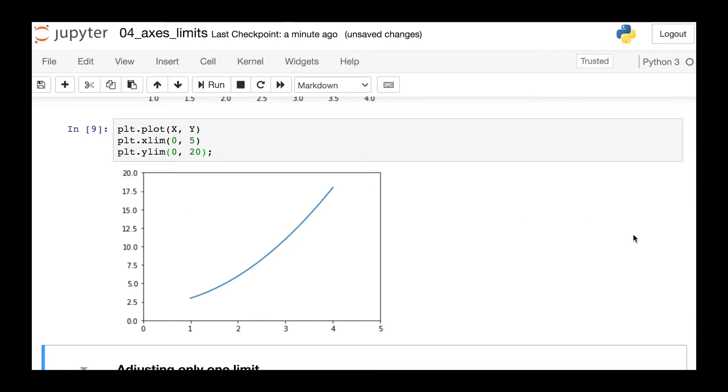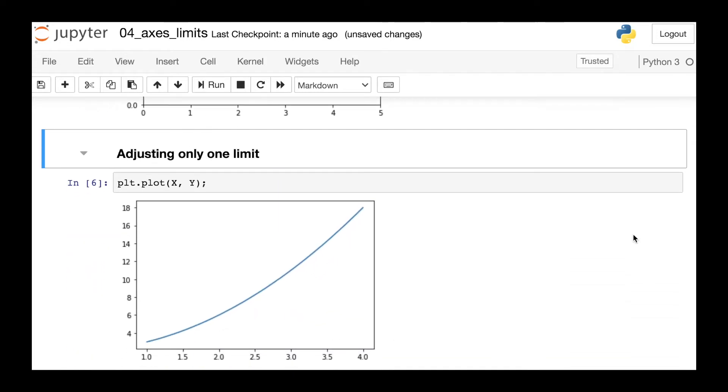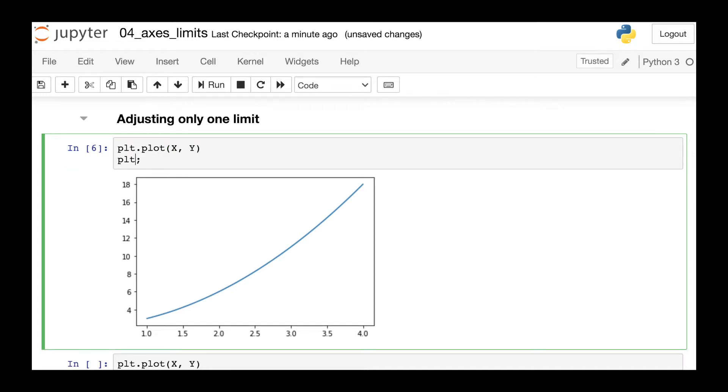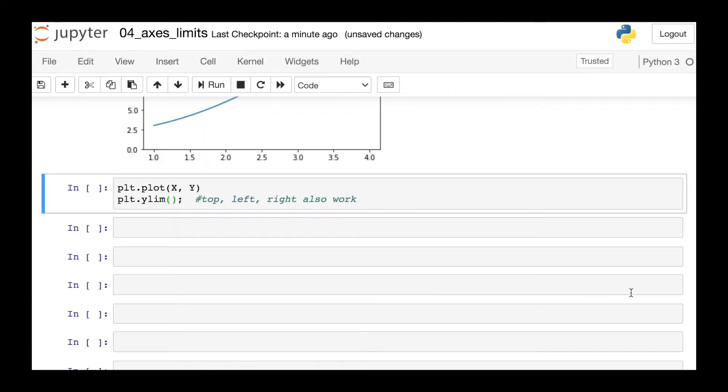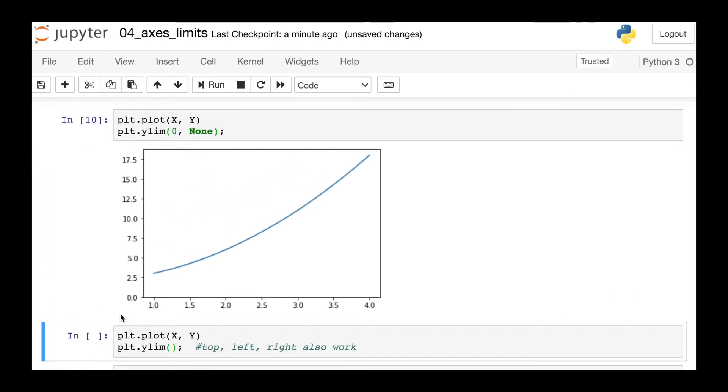Something that comes up more often than you might expect is that you may want to adjust only one of these limits. So let's say that you are doing a plot where you definitely want that y-axis to range from zero, but you don't actually want to change what the upper limit of the y-axis is. So what you can do is now write zero for the first argument and none for the second argument. This tells Matplotlib that you do want to change the bottom limit, but you don't want to change the top limit.